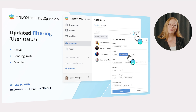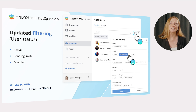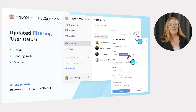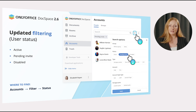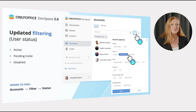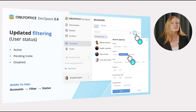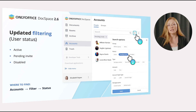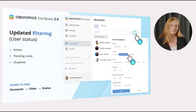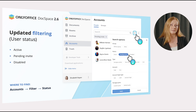The developers also updated user status filtering for the account section. Active means that the user account is activated. Pending invite means the user was invited to DocSpace via email but did not follow the link from the invitation email. Disabled status means that the user account is deactivated.